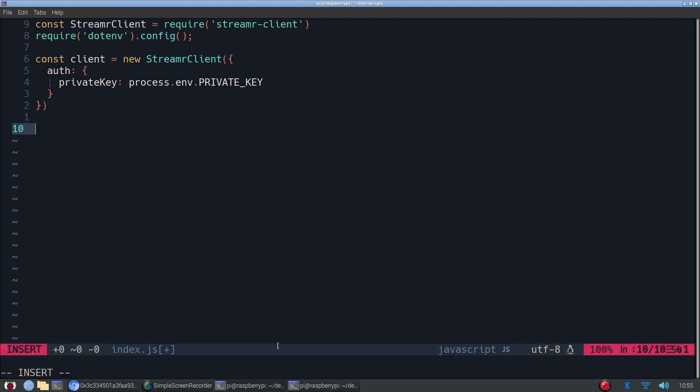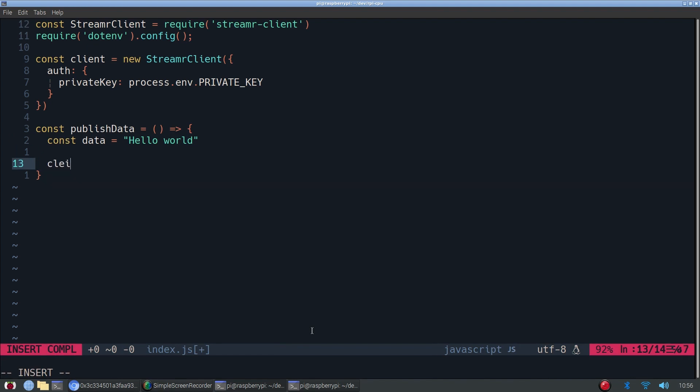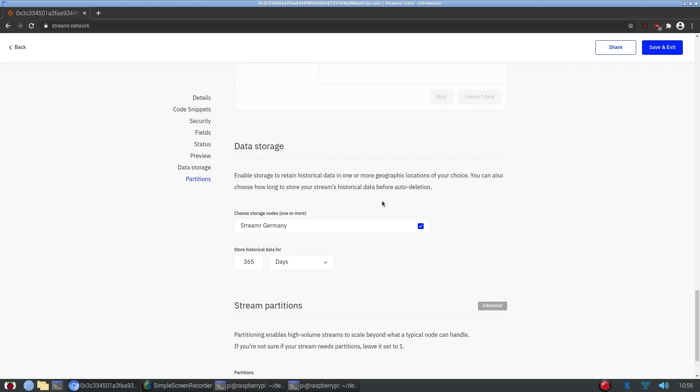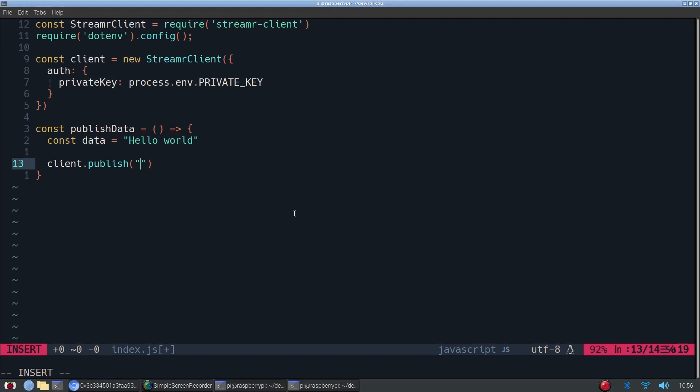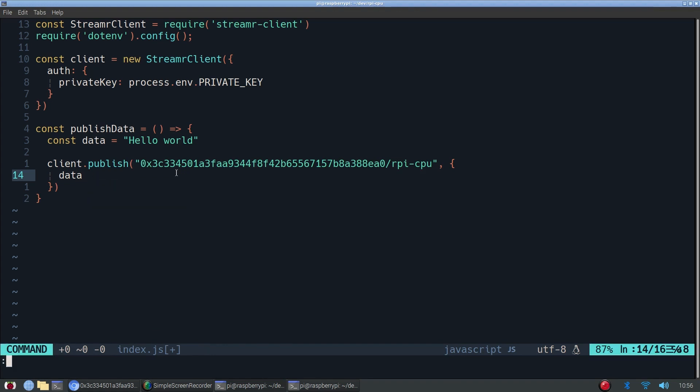Now, for now, we're just going to push some dummy data to the stream just to make sure that it's working. So we'll create a method called publishData. And the data we want to publish will just be the string hello world. And to publish, we call client.publish. And we'll go here to our stream, we'll copy the stream ID, and we'll paste it in. And we'll pass an object data. And since we can actually use ES6 syntax and just shorten it to this.